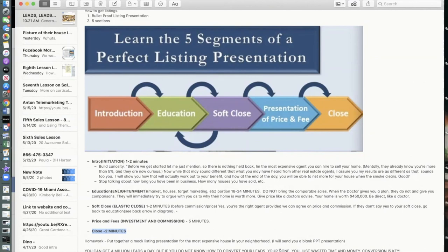You can get a million leads, but if you don't know how to convert them, you've just wasted time and money. Conversion is the key. Understanding the sales process — how to handle objections, identify smokescreens versus conditions, and get to the close on this listing presentation — is going to help you make more money as an agent. And it's going to get you to Base Camp: six to eight closings a month. At $300,000 average price and three percent commission, that's $9,000 times six — those numbers add up.